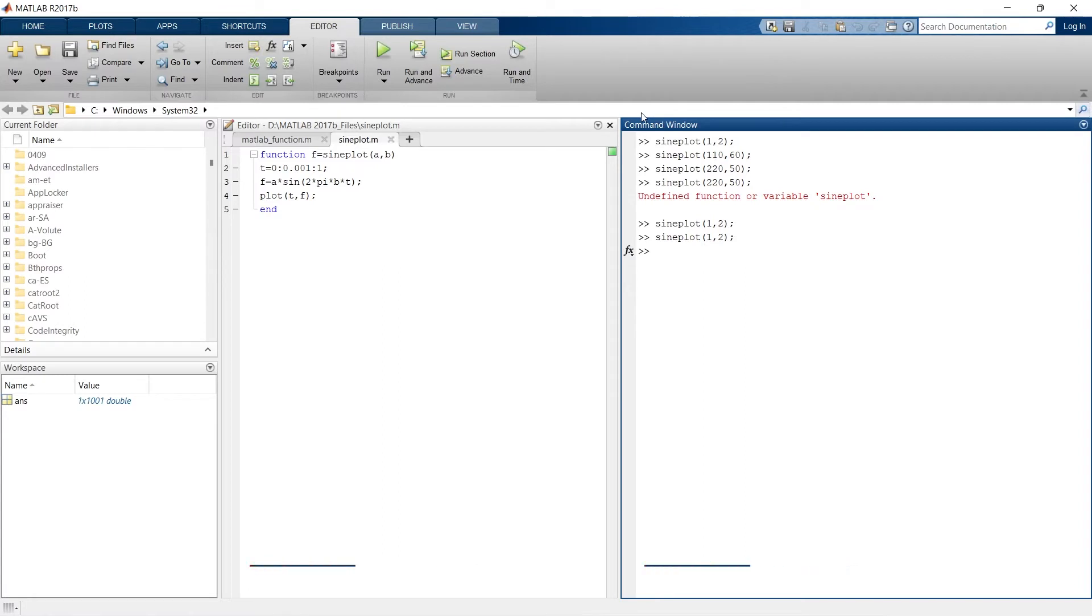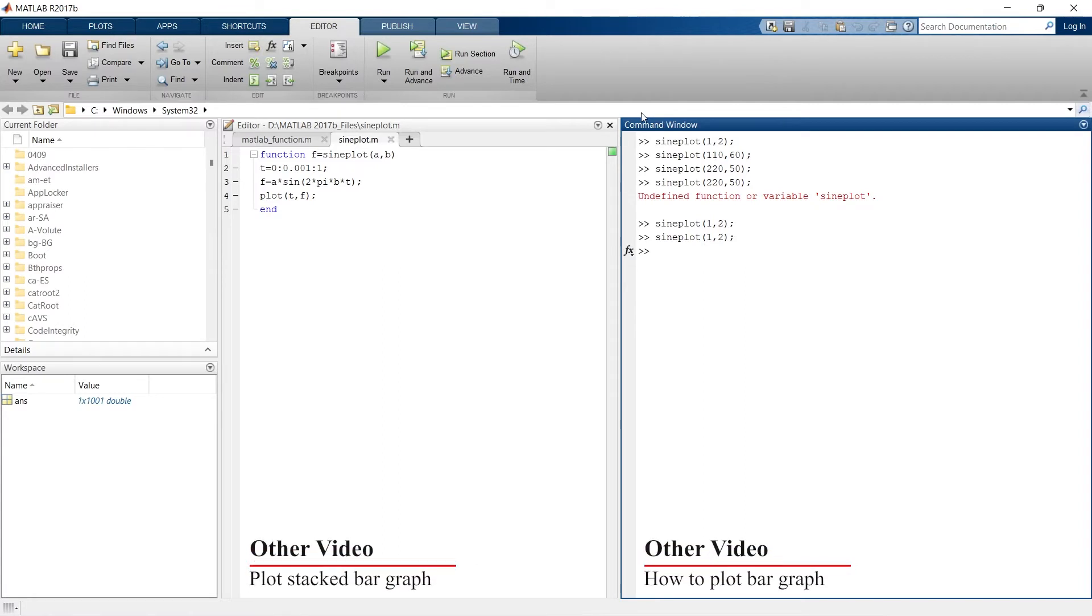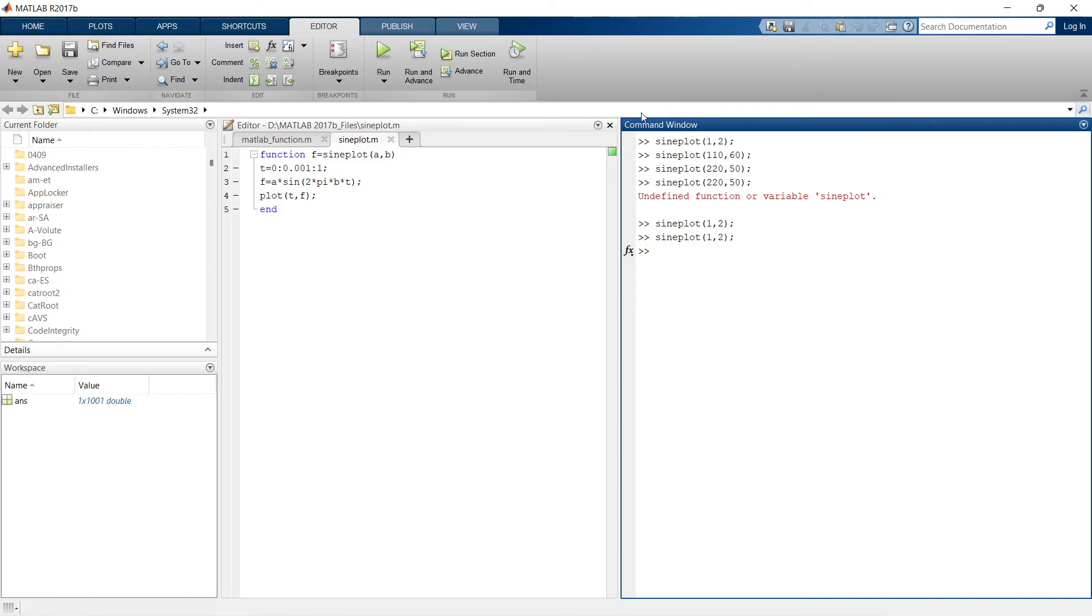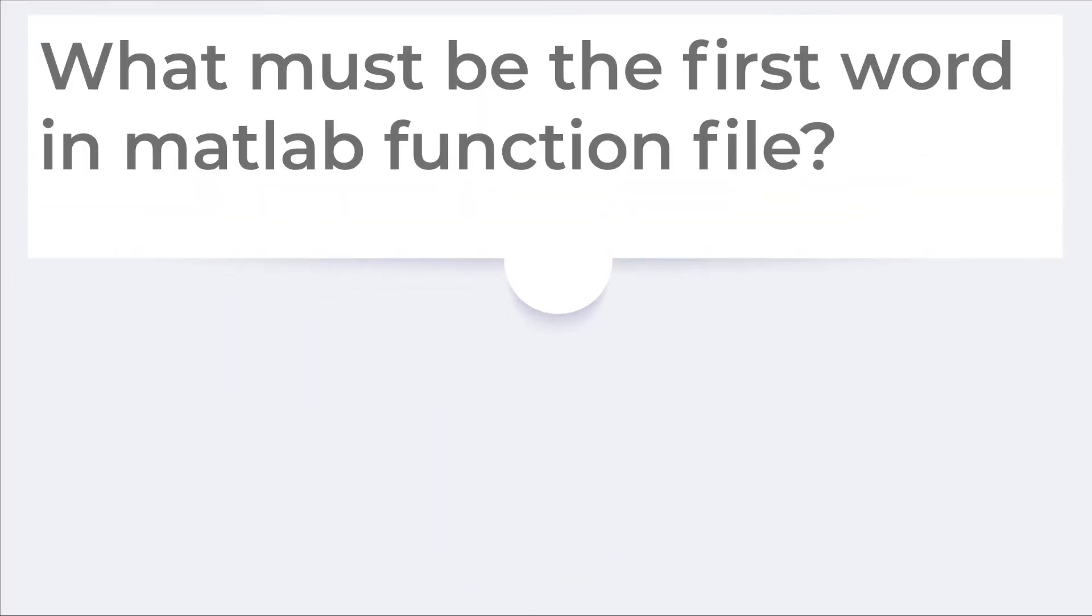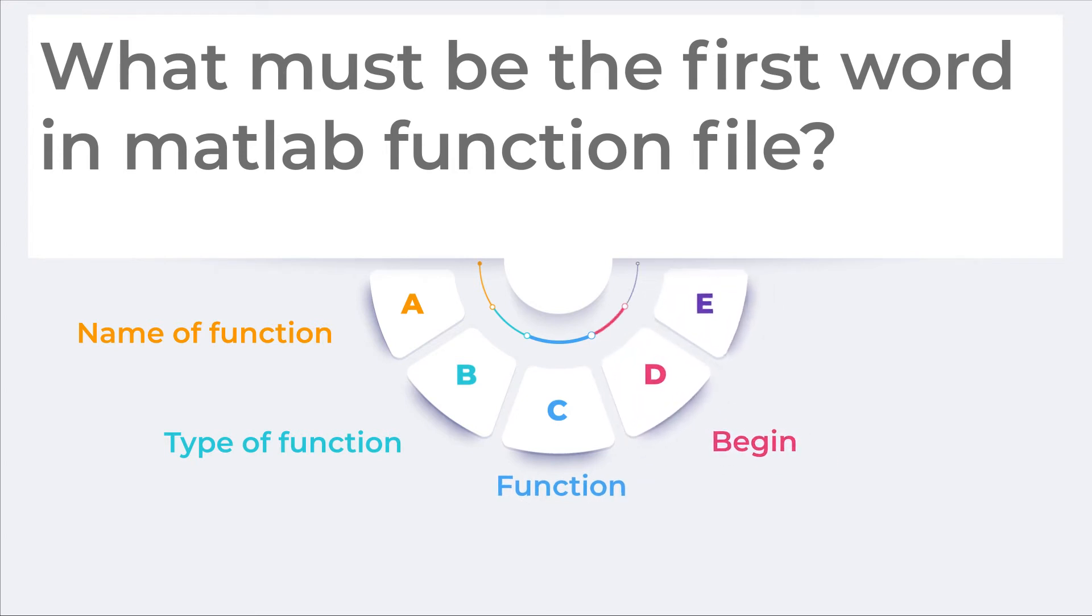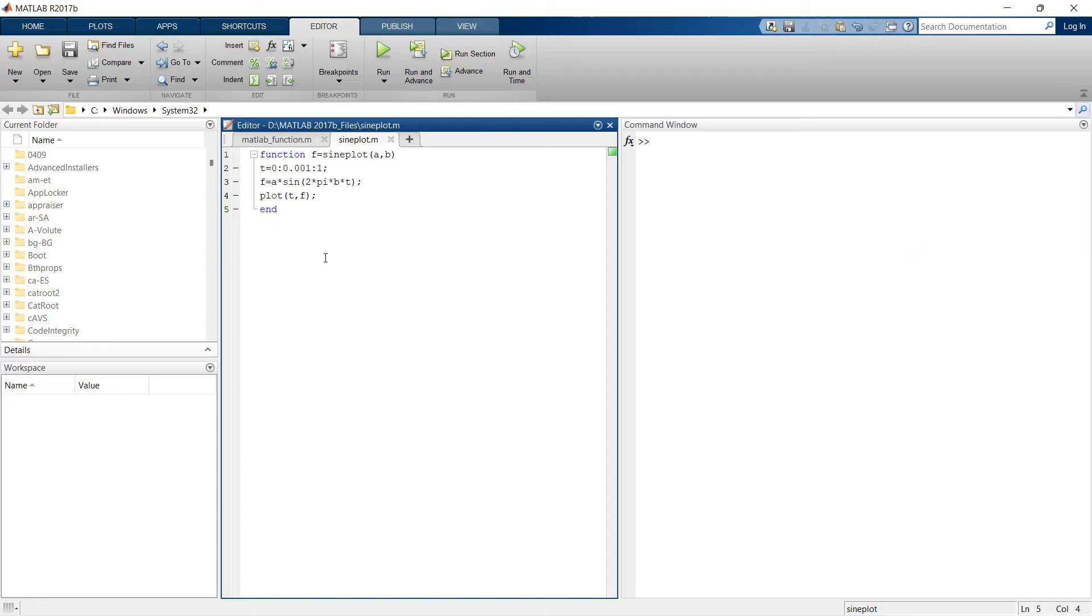Now let's check how keenly you have watched this video till now and how much you learned. There is a quick question for you and you must answer that question in comments below. Your question is this: what must be the first word in MATLAB function file? Your options are: name of function, type of function, function, begin. These are the options, just think and try to answer in comments below.